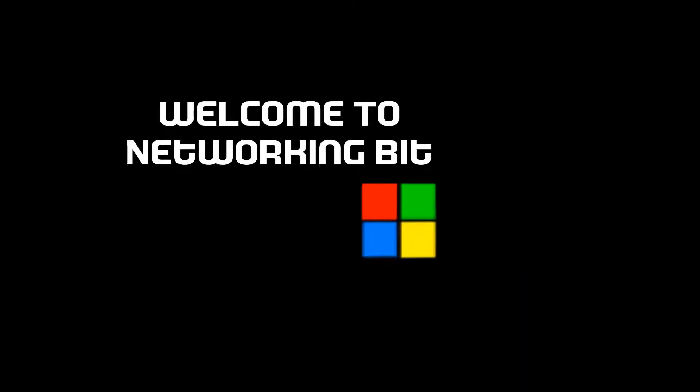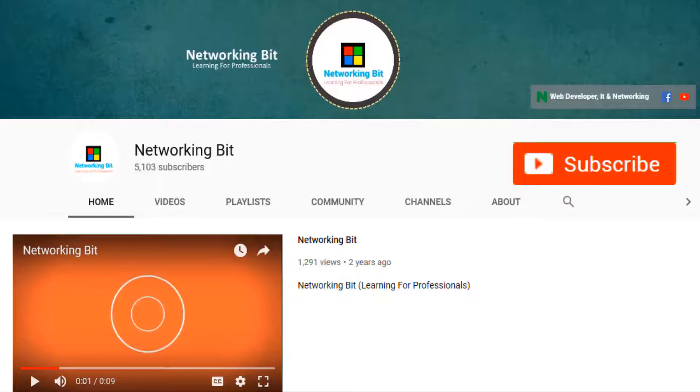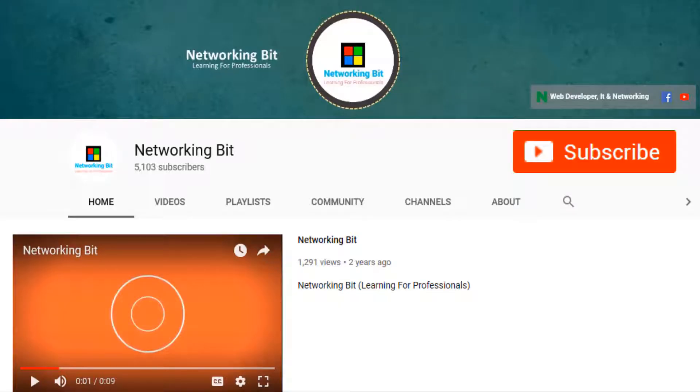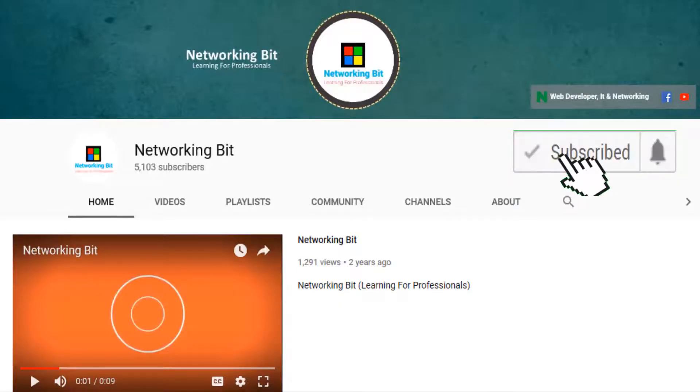Welcome to Networking Beat. I am Sabir Ahmed Khan. Subscribe to my channel and press the bell icon.